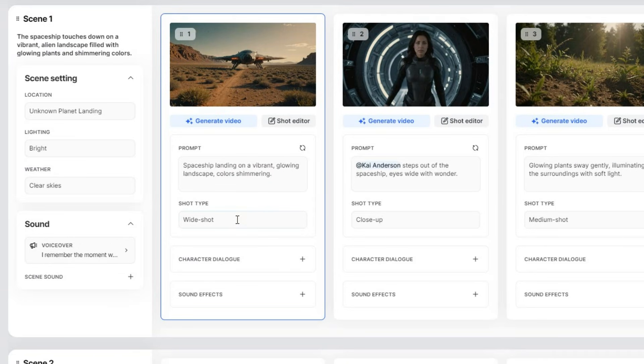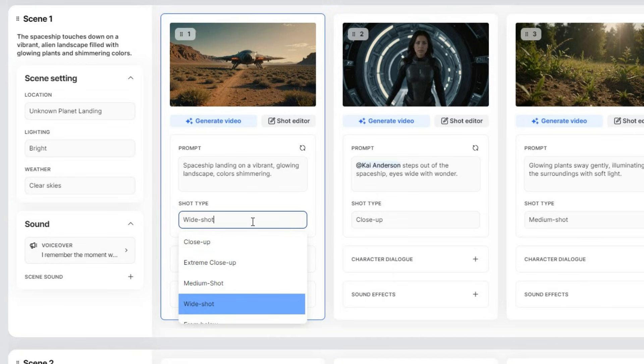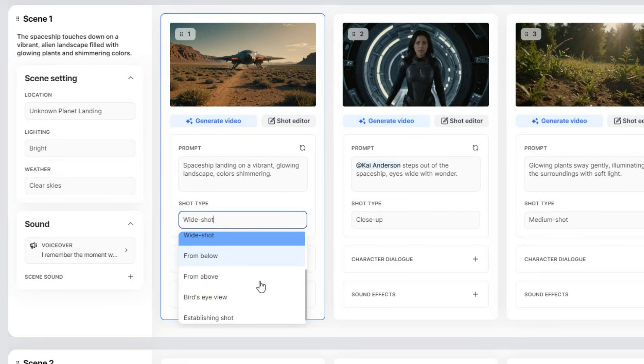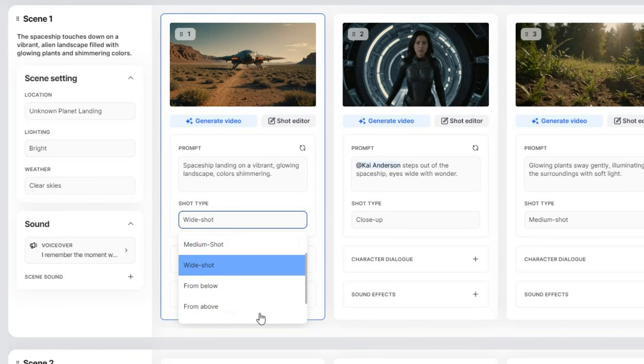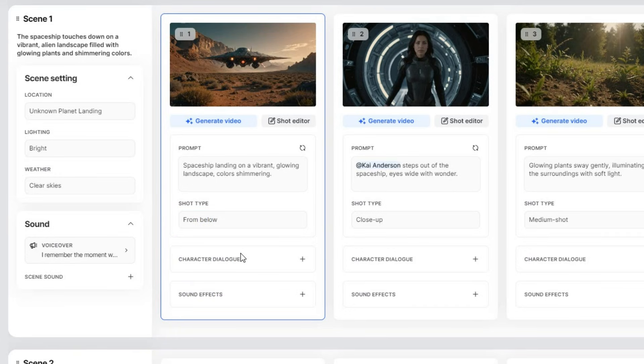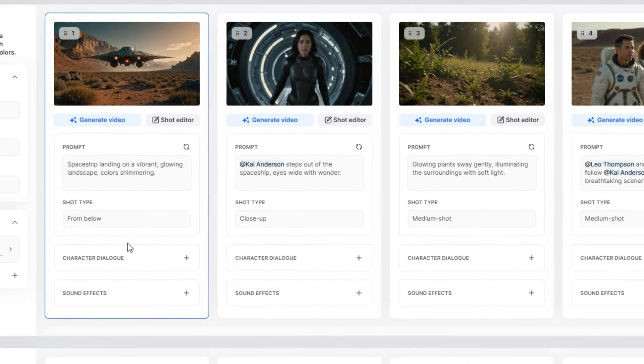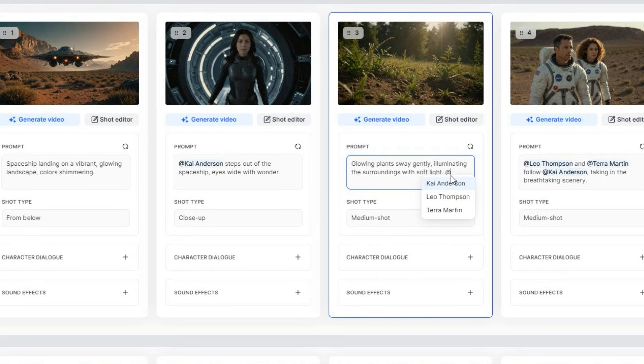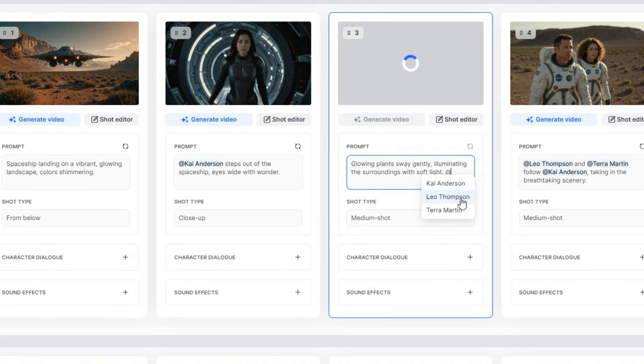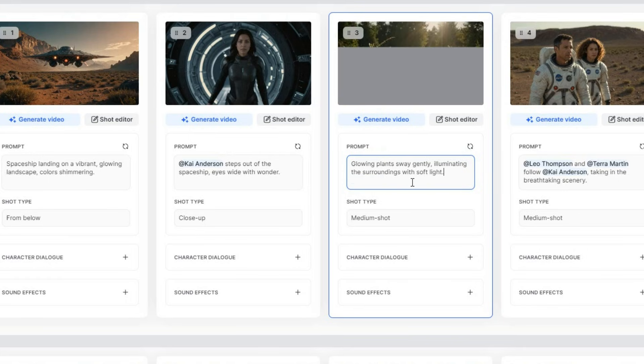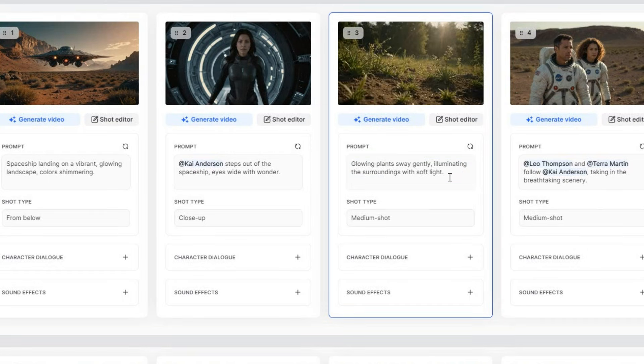You can change the shot types, switching from a close-up to an extreme close-up, a medium shot, a wide shot, or even angles like from below, above, or a bird's eye view. For instance, a from below shot might look better here, like someone is watching the landing. You can also add characters to your shots. Just type add. Select your character from the list of characters, and it will appear in the scene. If you're not happy with how your character looks, you can easily change them or even swap their face with your own.